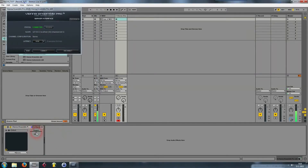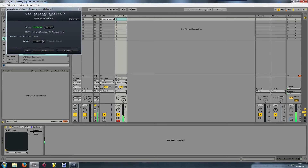Now if I play around with it a bit, you can see you can control the cutoff directly and it's very nice to have.